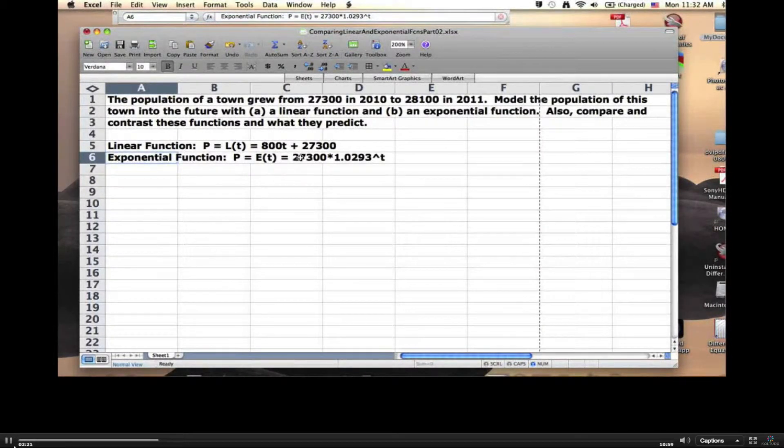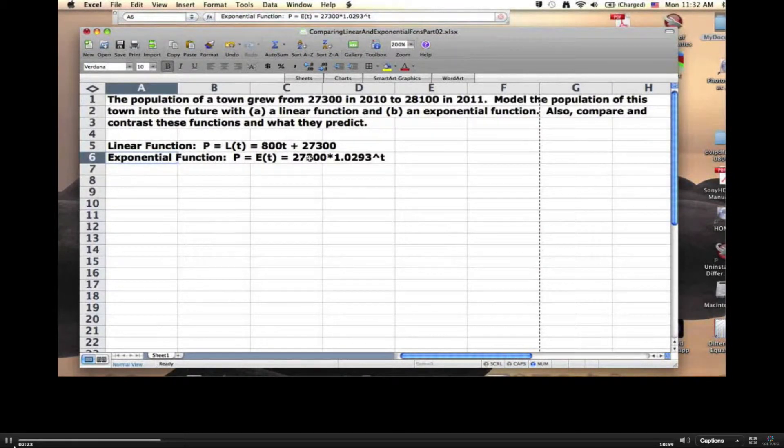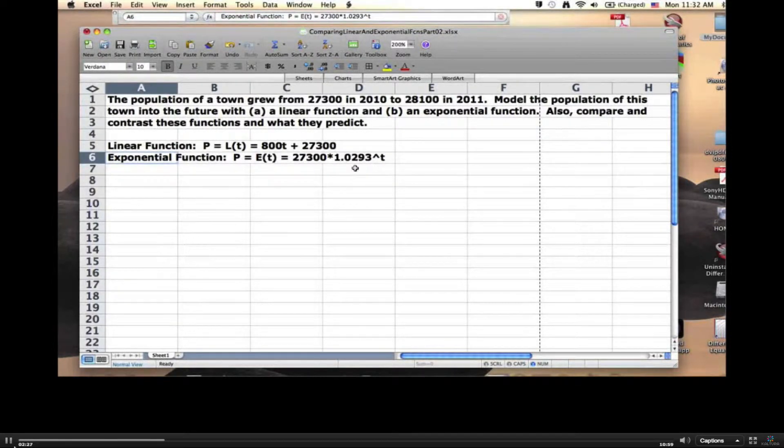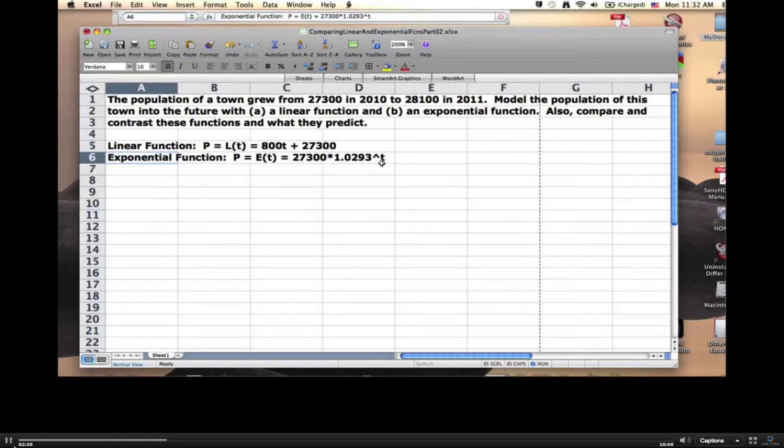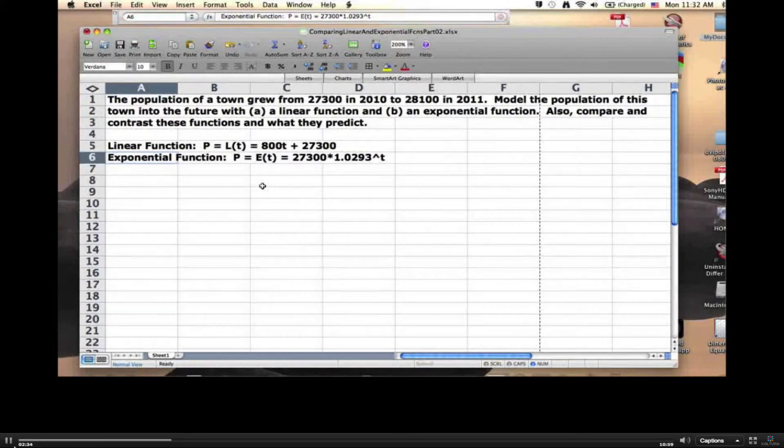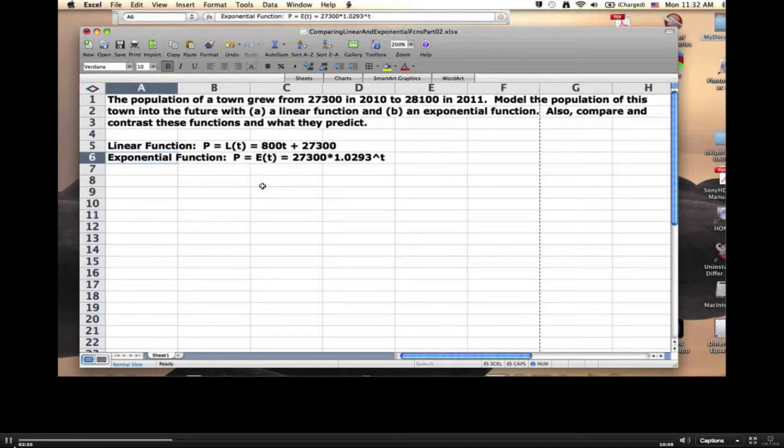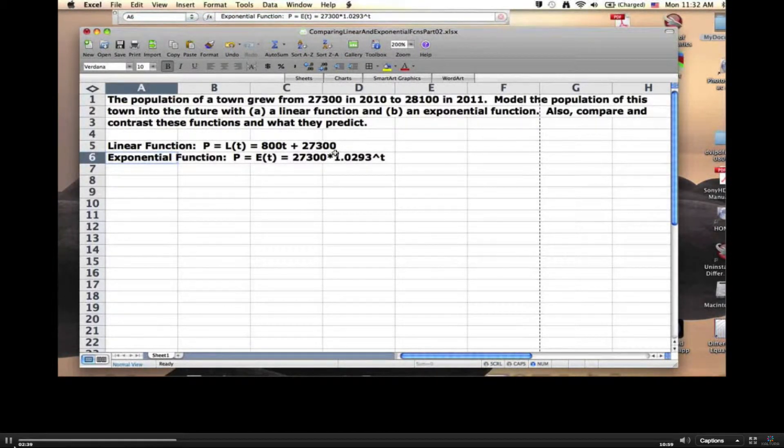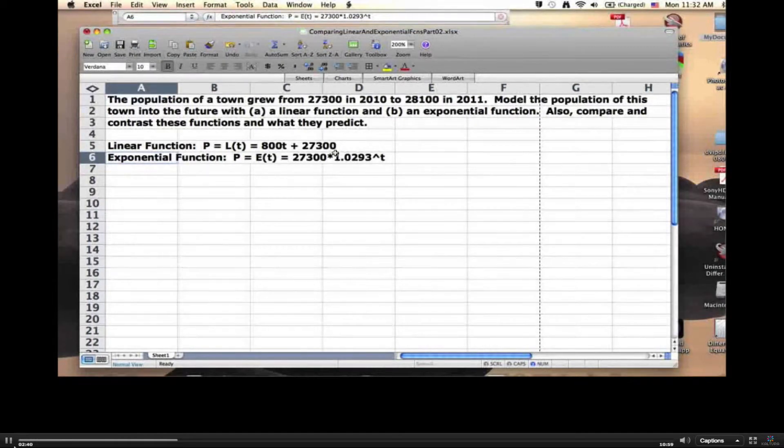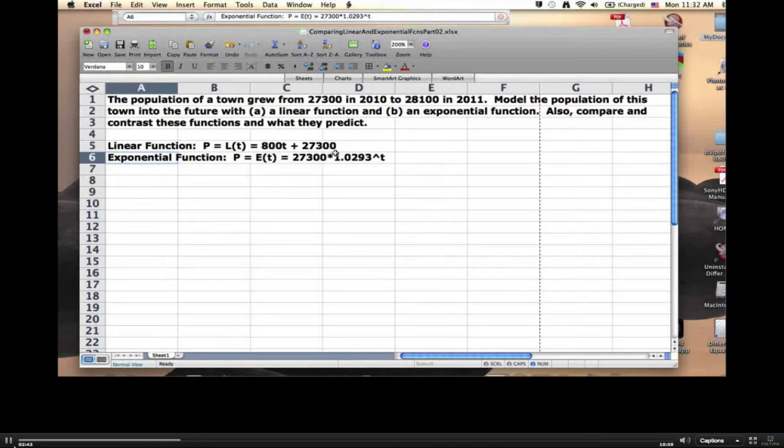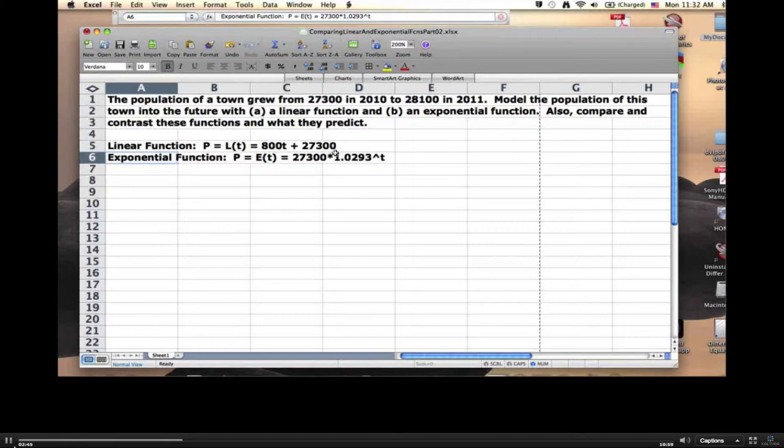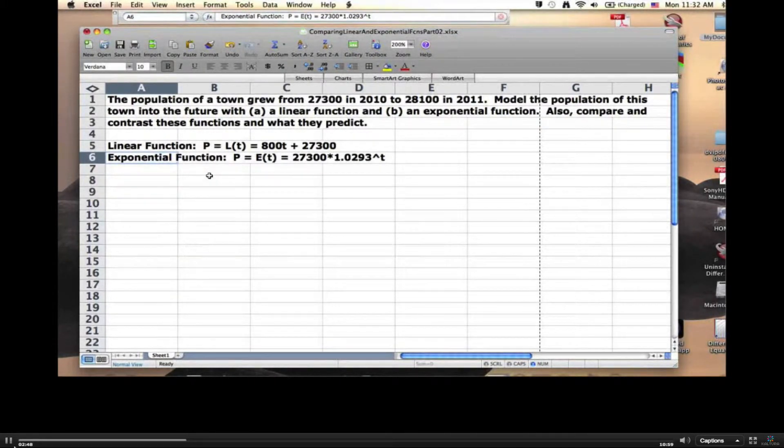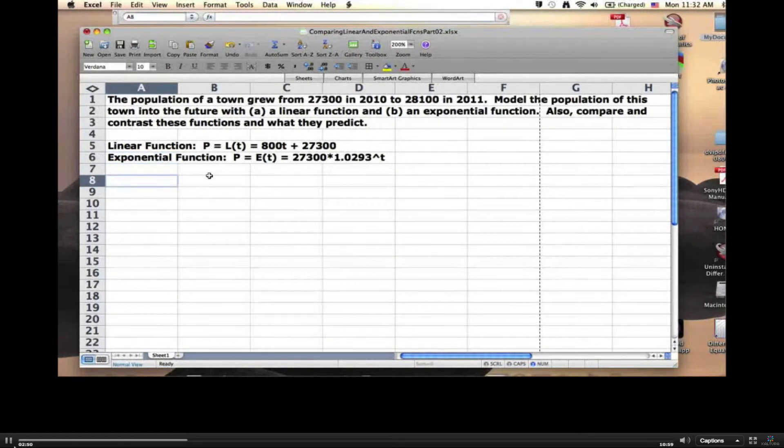And the 27,300 is the starting value. With the exponential function, the 27,300 is also still the starting value. If you plug in T equals 0, since 1.0293 to the 0 power is 1, you get 27,300 times 1, which is 27,300. You start at the same value, and its value after one year is going to be the same. It'll still be 800 bigger, approximately. But we're going to see differences between these functions at other times, besides 0 and 1.